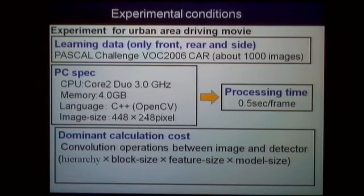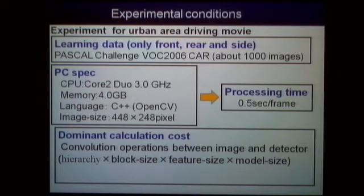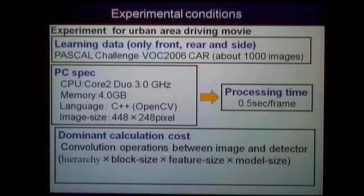This slide shows the experimental conditions. We use the PASCAL VOC car dataset, which does not include trucks or buses. For training data, we use only front, rear, and side views. The processing time is 0.5 seconds per frame, and the dominant computation cost is the convolution operation between the image and detectors. Of course, this calculation time can be further reduced.